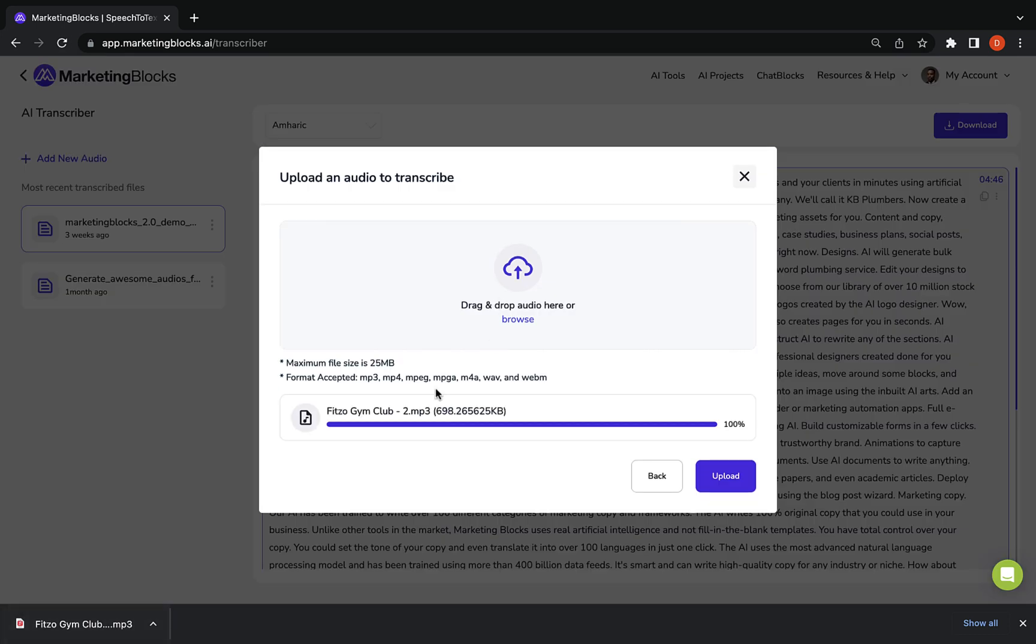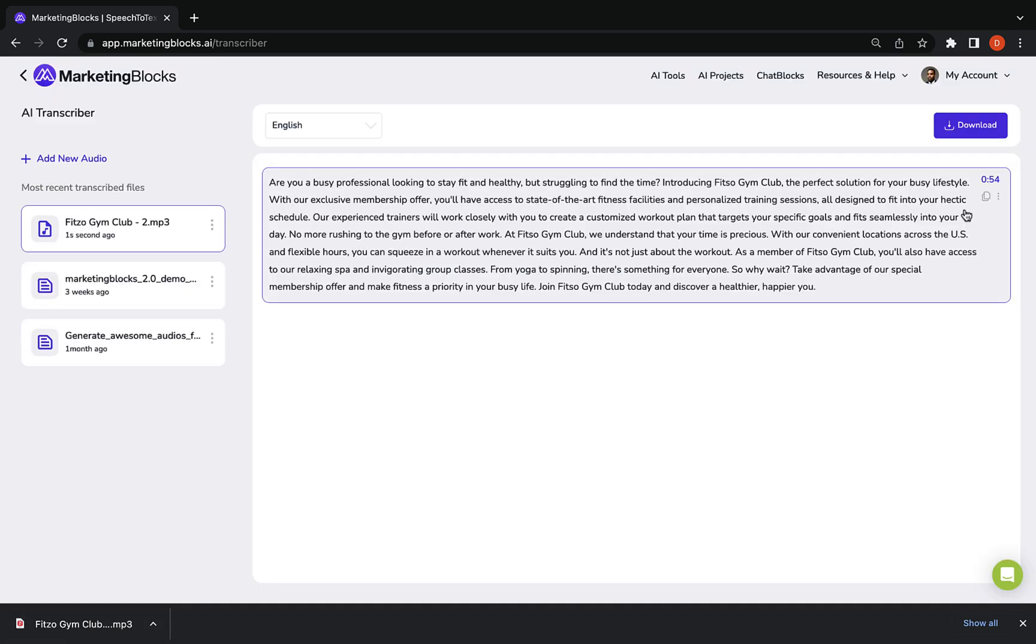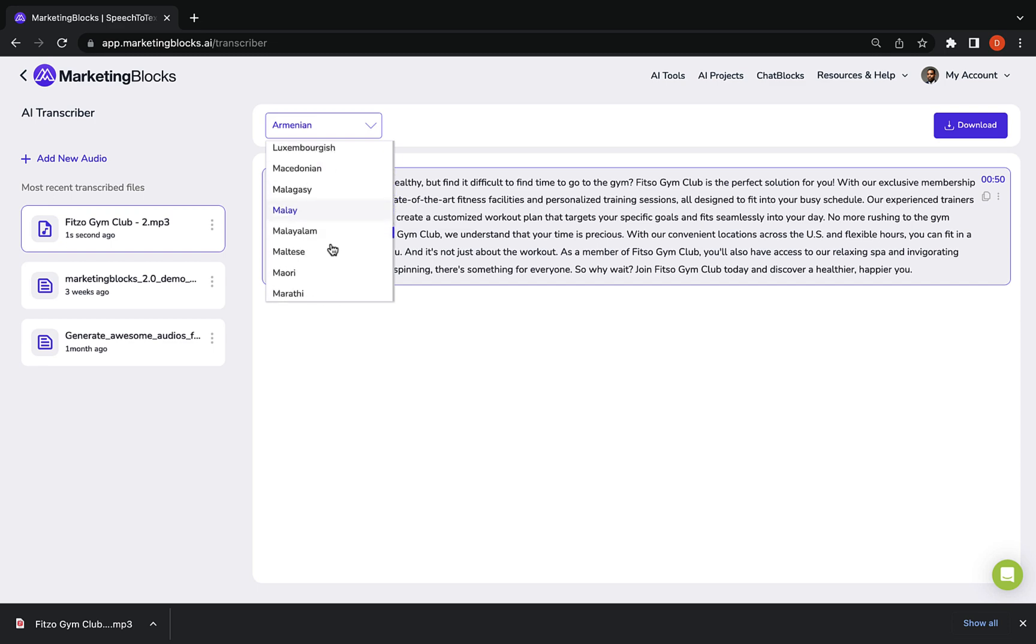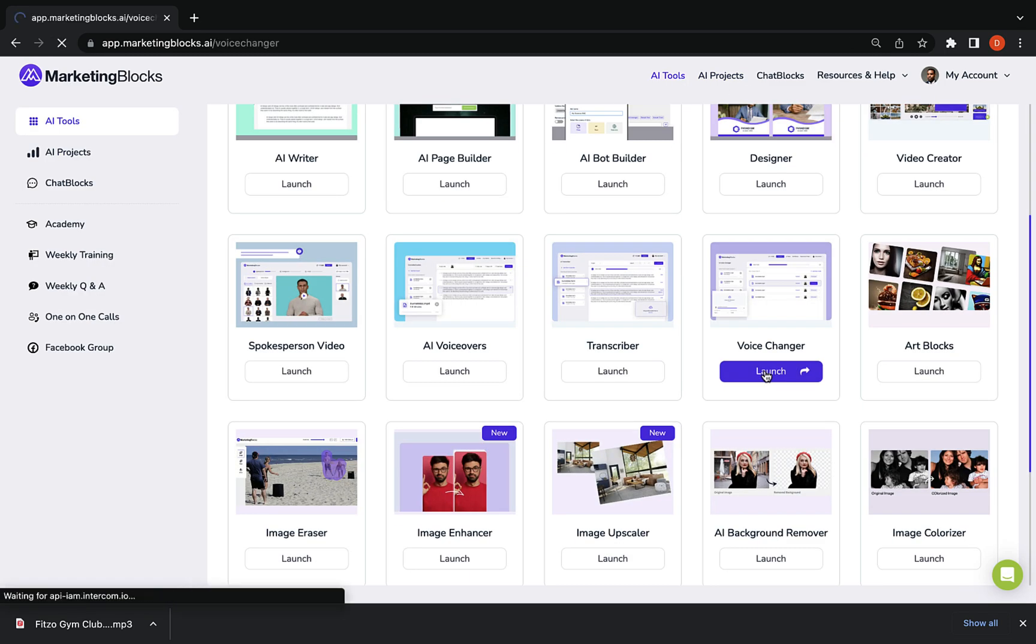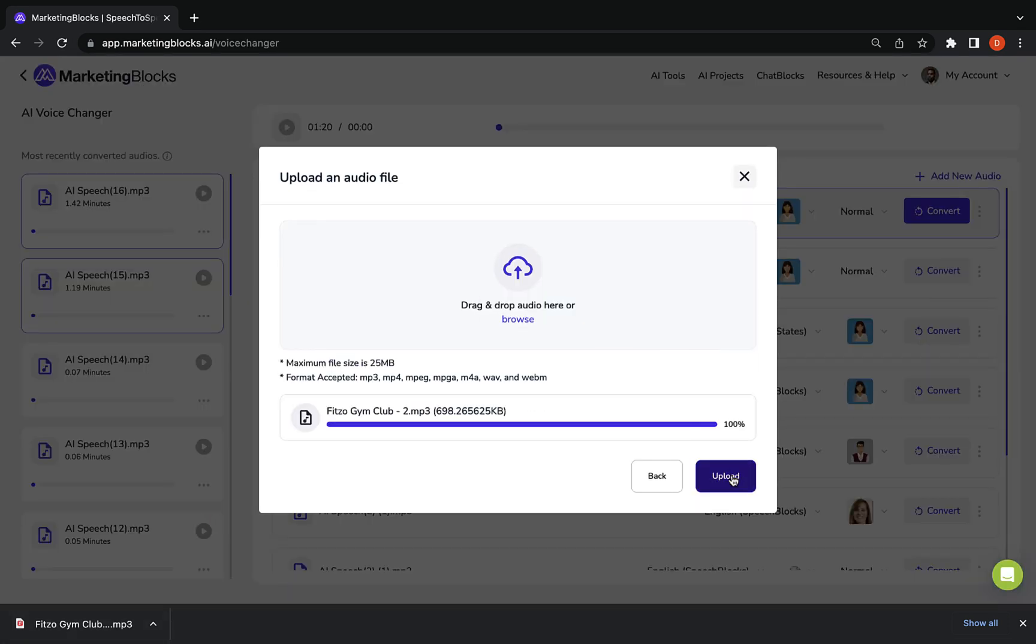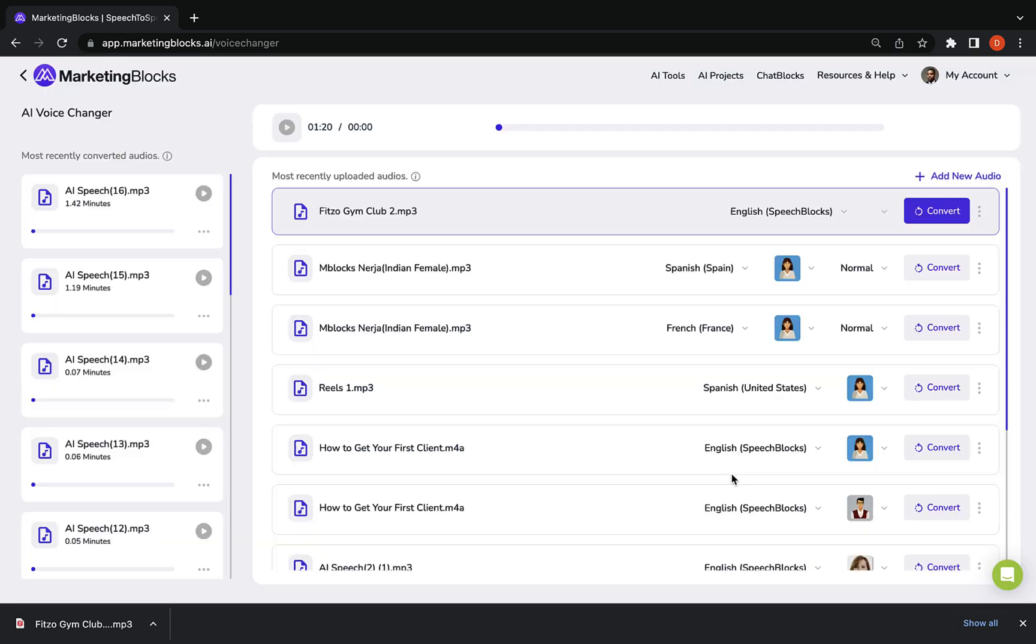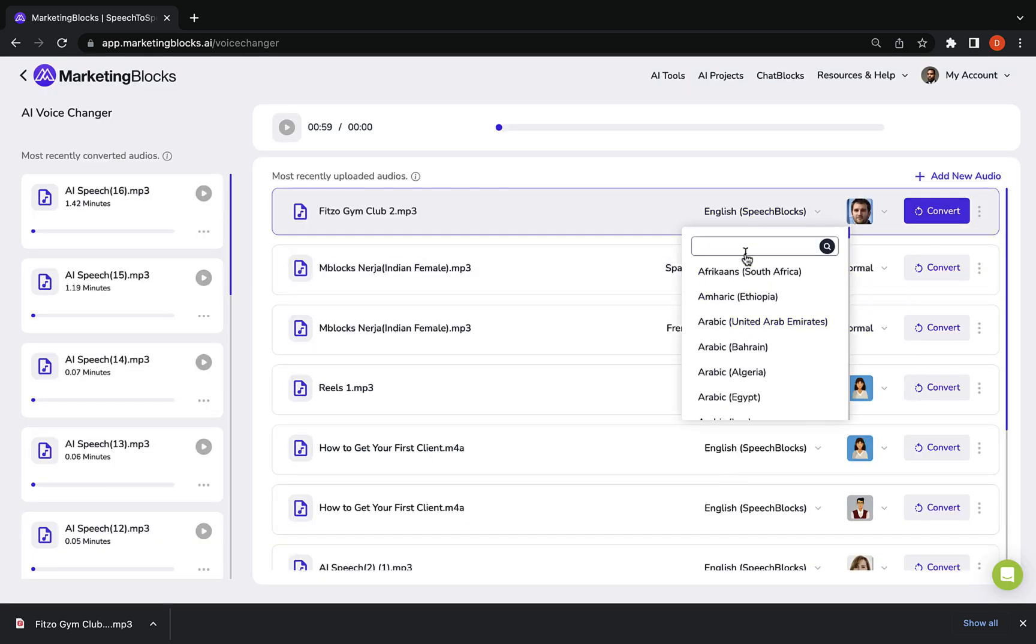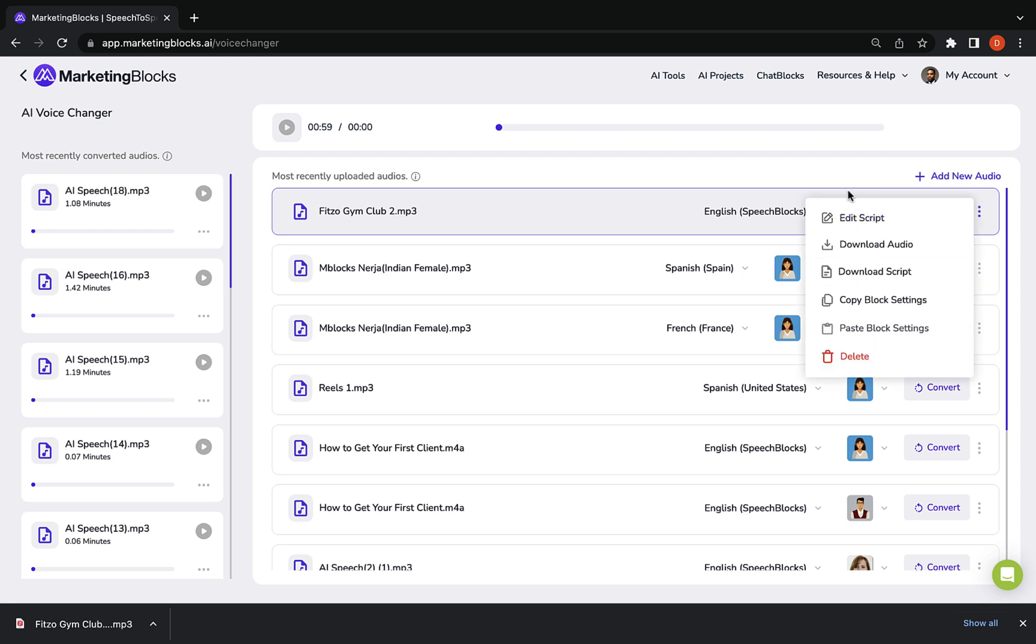Transcribe any audio or video into text and in any language with just a single click. Mass-produce voiceovers in different voices, intonations, and languages from just one audio file using the AI voice changer tool.